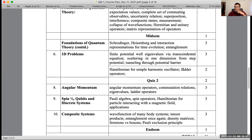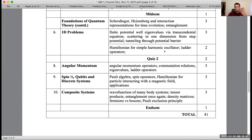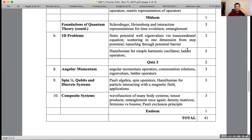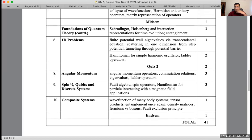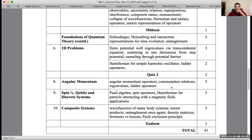Then we'll consider the harmonic oscillator—one of the most important problems in quantum mechanics—leading to creation and annihilation operators. Then angular momentum and its algebra, spin one-half systems important for condensed matter, many-body physics, and quantum computation. Finally, composite systems: exchanging identical particles gives fermions, bosons, and anyons in two dimensions. There's also the concept of density matrices.